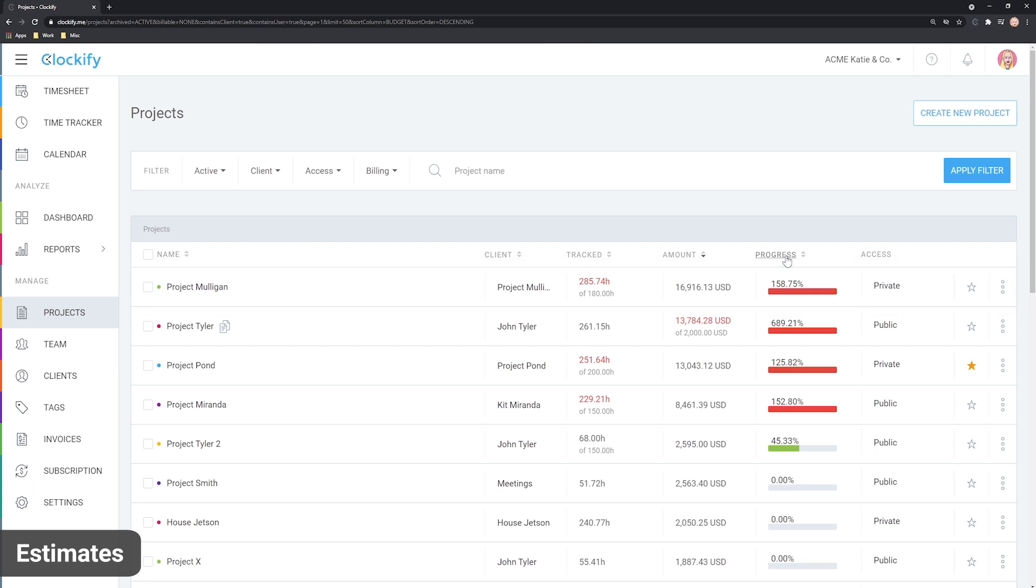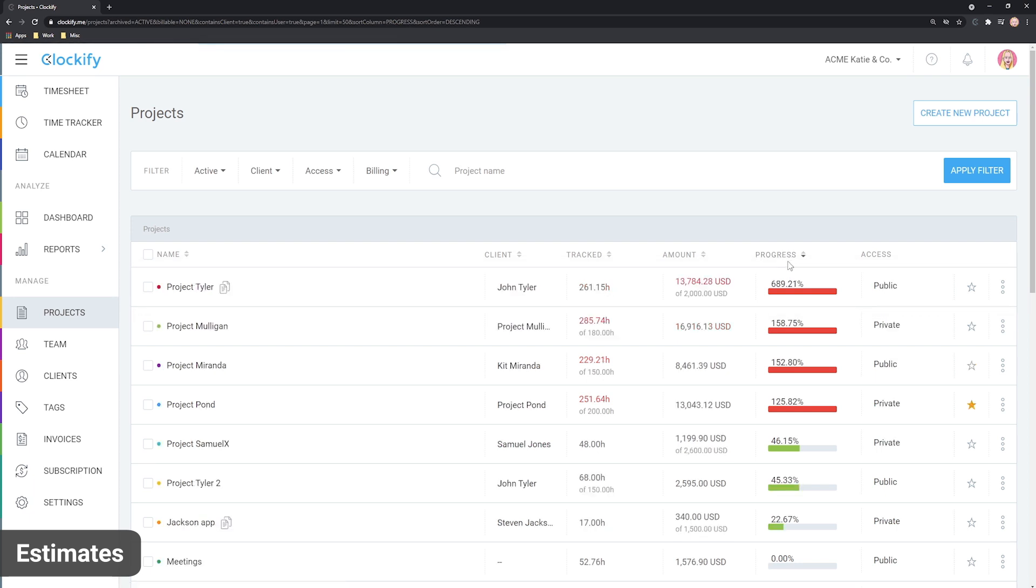For example, you can sort by progress and all the projects that are over the budget will appear on top.